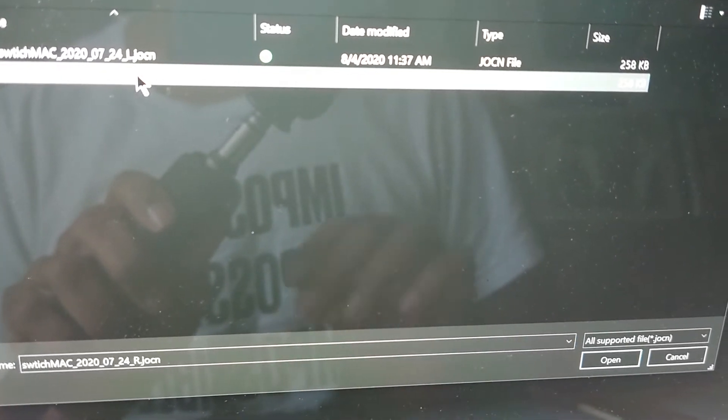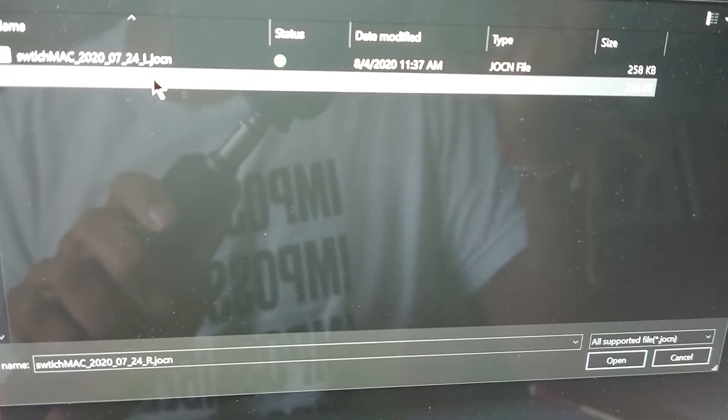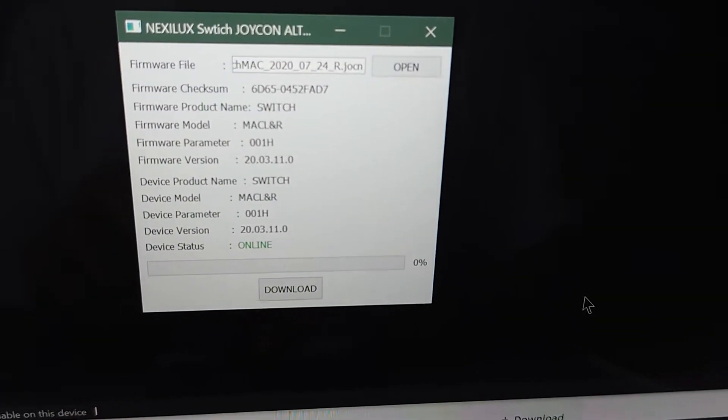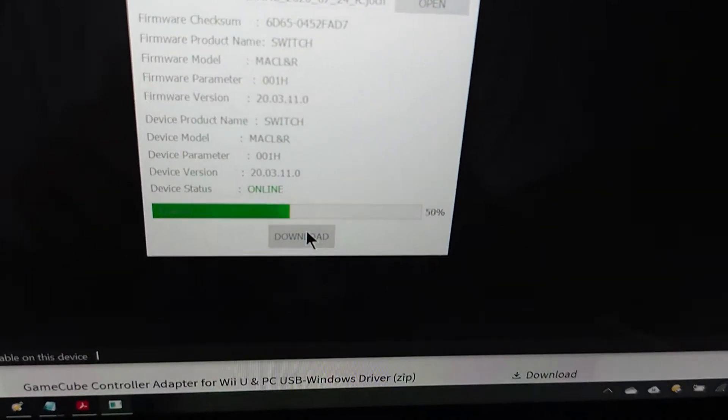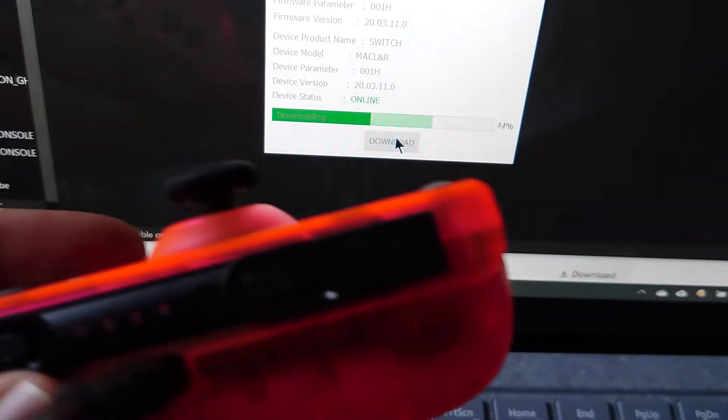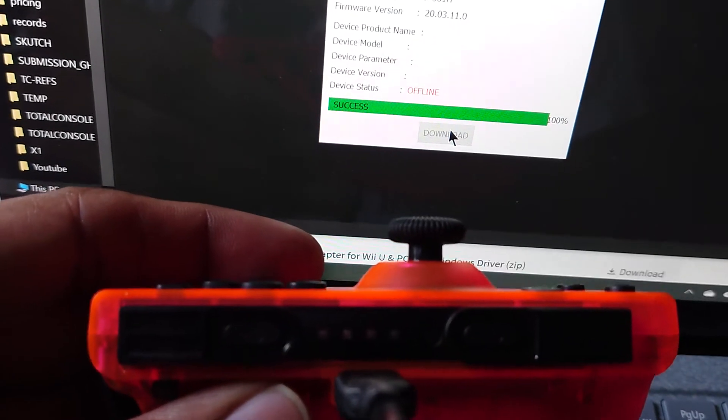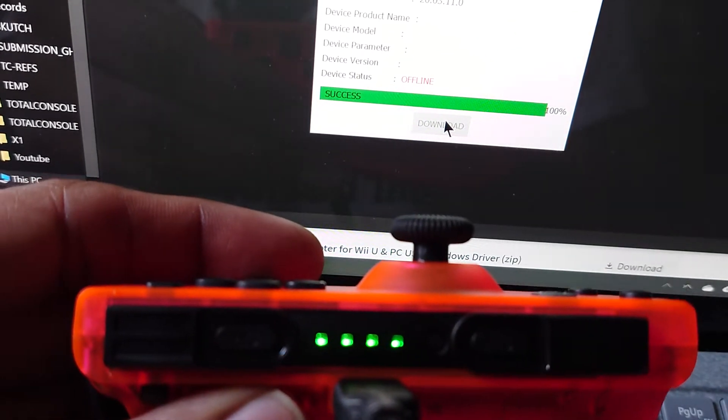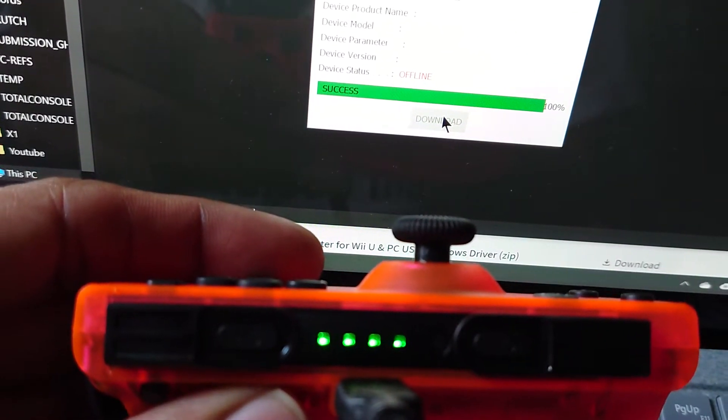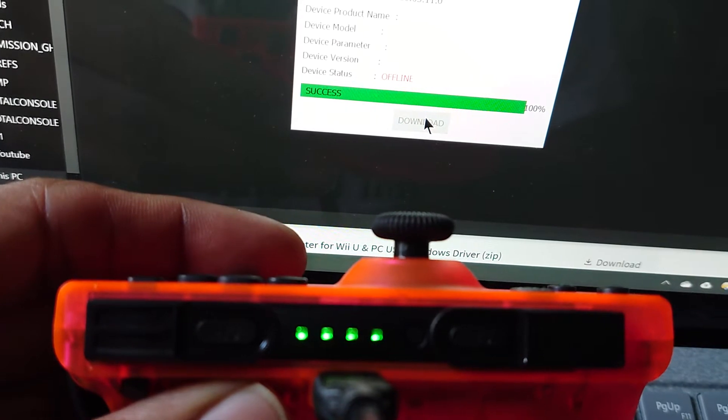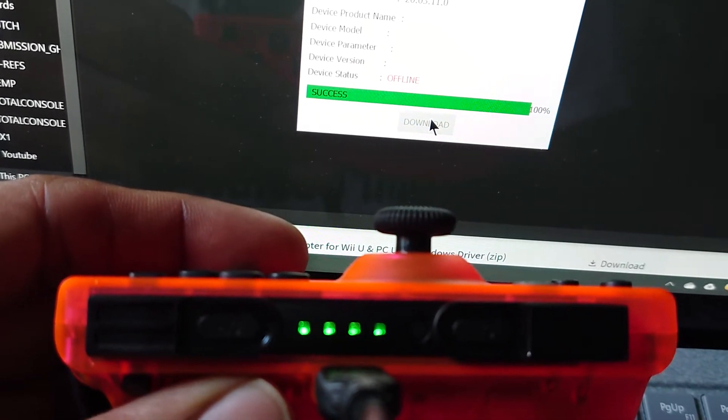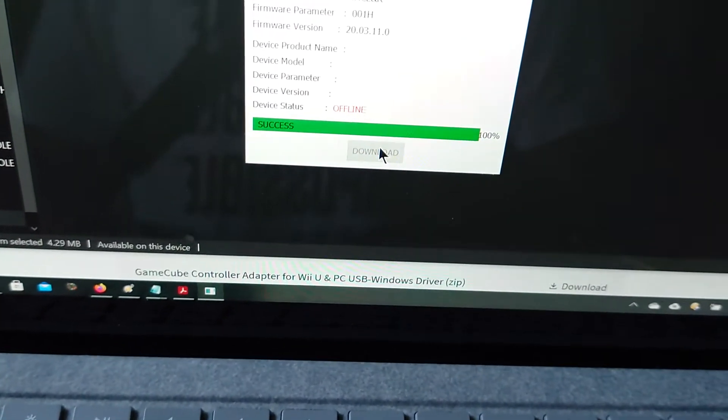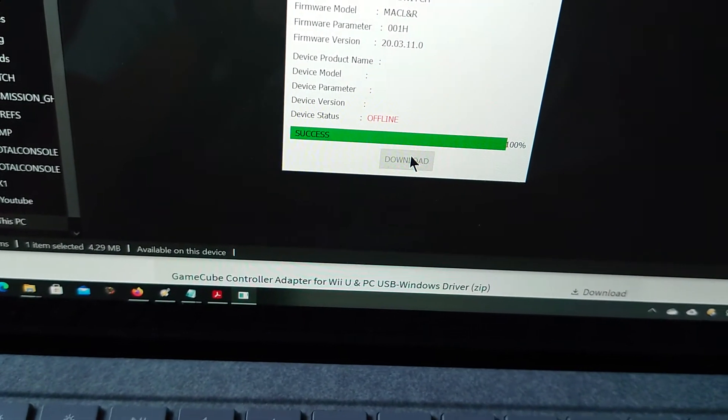Right, the right joy-con. Once it's selected just click here to download. Done.